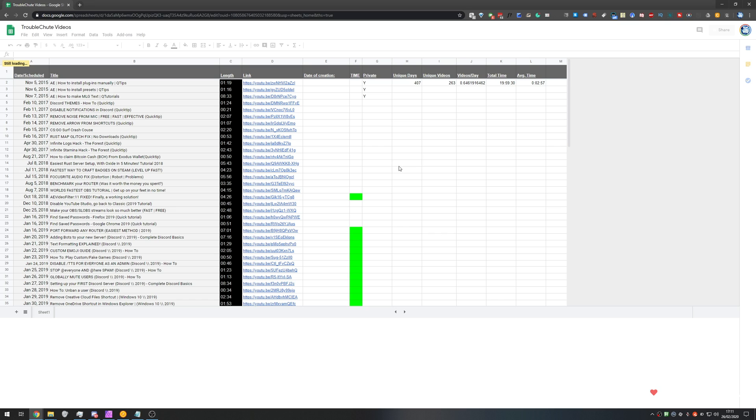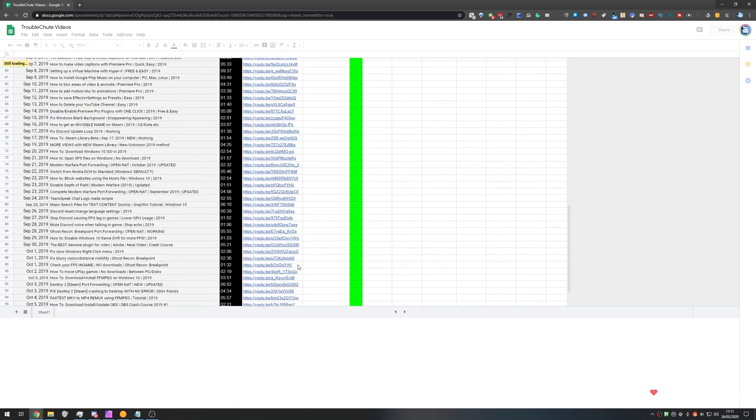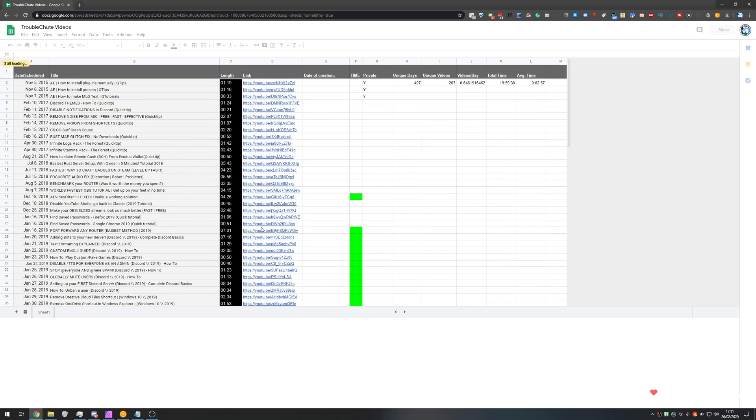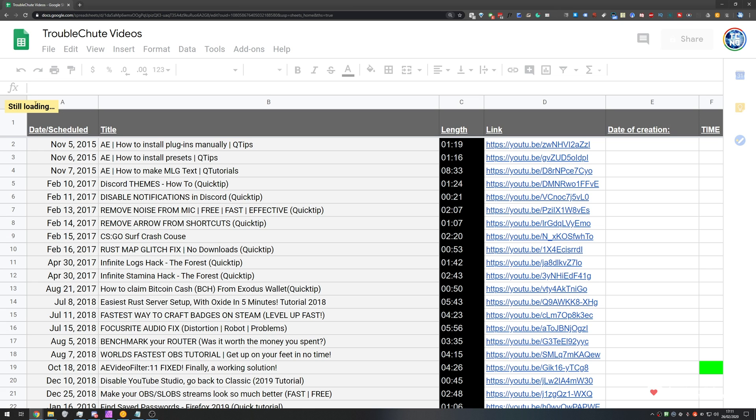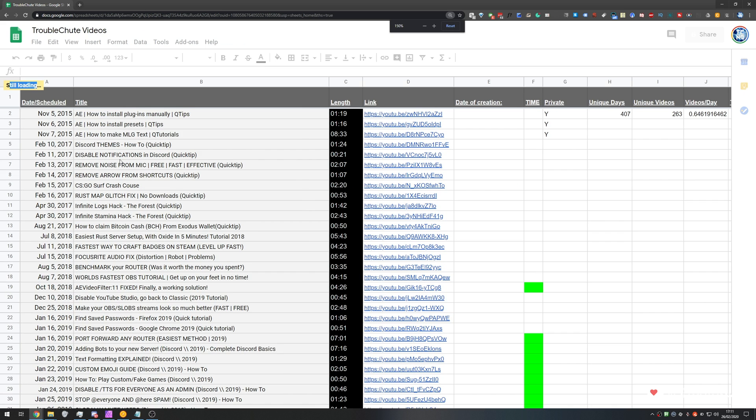So I have a Google Sheet that's filled up with every video I upload to this channel, the date, title, length, link, as well as a couple of other details. But as you can see, for some reason it hasn't adjusted when I put it on a new screen, but we have still loading in the very top left.